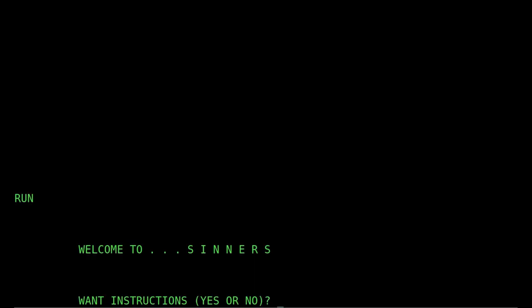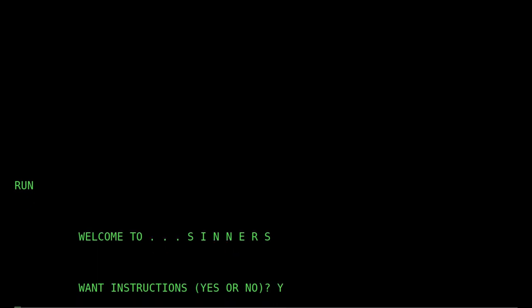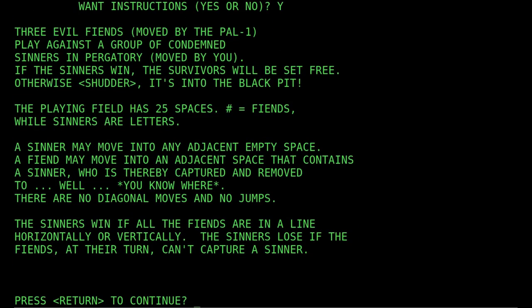Let's take a look at the instructions. Three evil fiends moved by the computer will play against a group of condemned sinners in purgatory, moved by me. If the sinners win, the survivors will be set free. Otherwise, it's into the black pit. We're going to have a playing board, five by five. As the sinners, I can move into any adjacent empty space, and the fiend wants to move into an adjacent space that contains a sinner and capture that letter. No diagonal moves, no jumps. The sinners win if all the fiends are in a line, horizontally or vertically. So our job as the sinners is to line these guys up, three in a row.